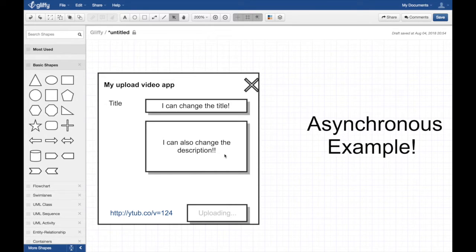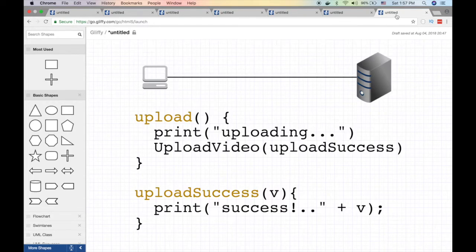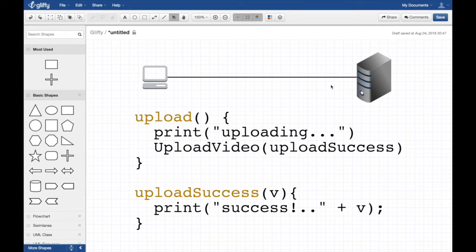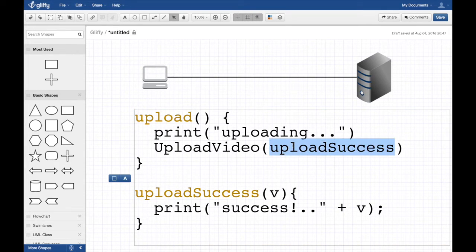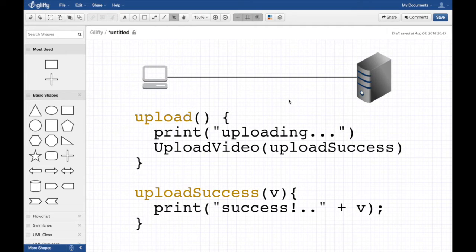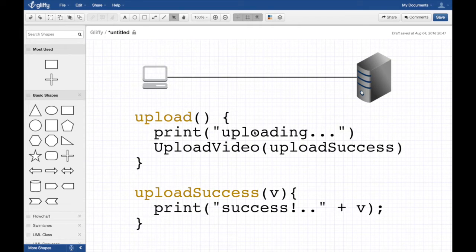That's the difference between synchronous and asynchronous. Now let's look at the code — suddenly it doesn't look so simple. There's an 'upload' function and an 'upload_success' function. When I click upload, it prints 'uploading', then calls upload_video passing a callback function. In modern JavaScript this is much easier using promises or async/await, which acts like asynchronous but reads like synchronous — a really cool design from ES6.